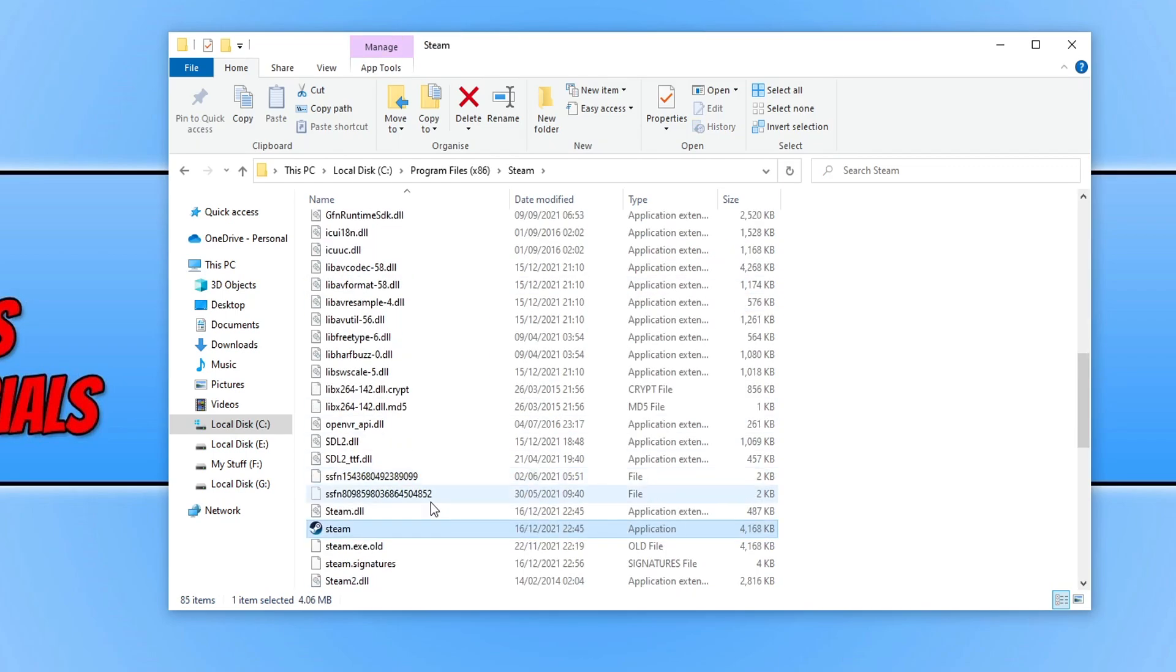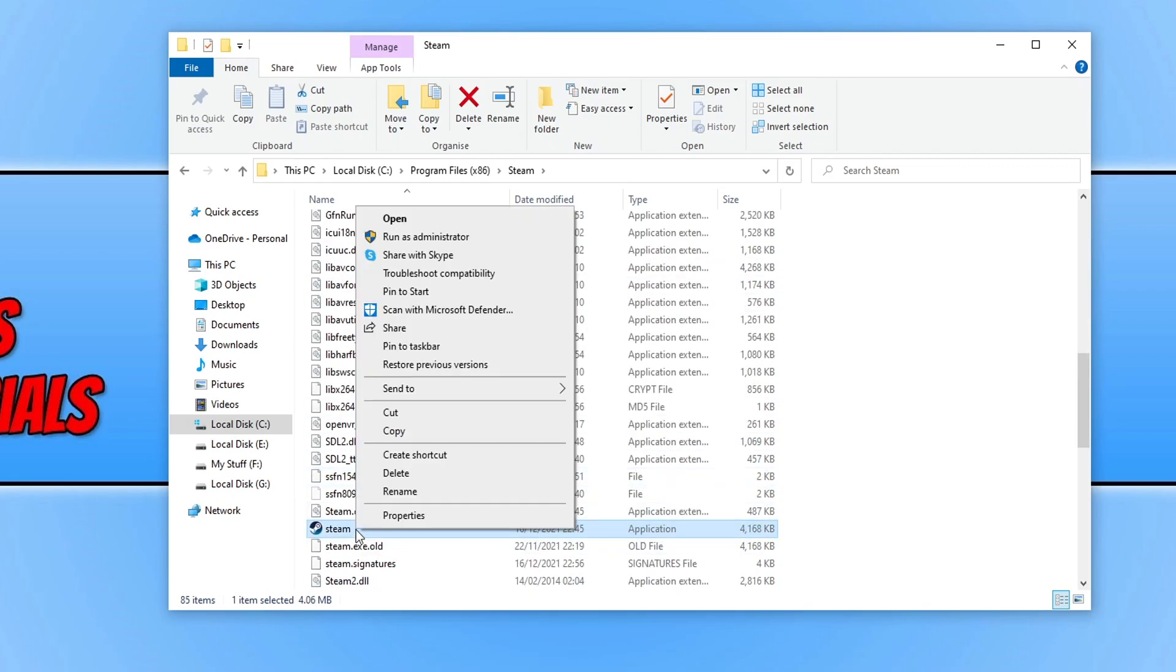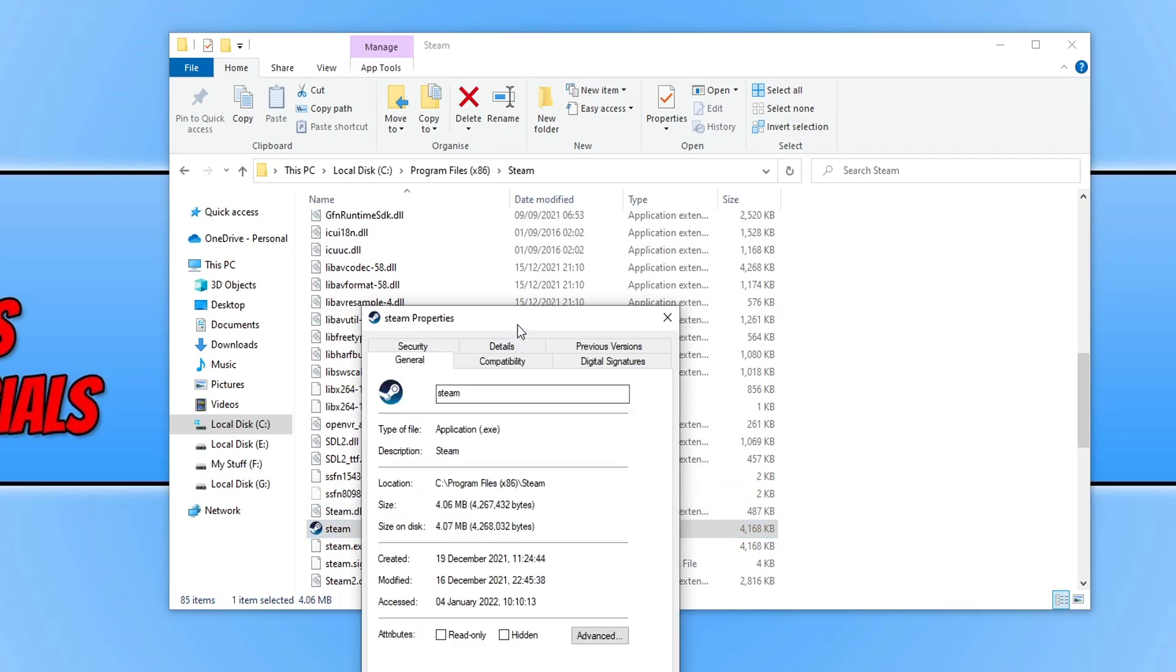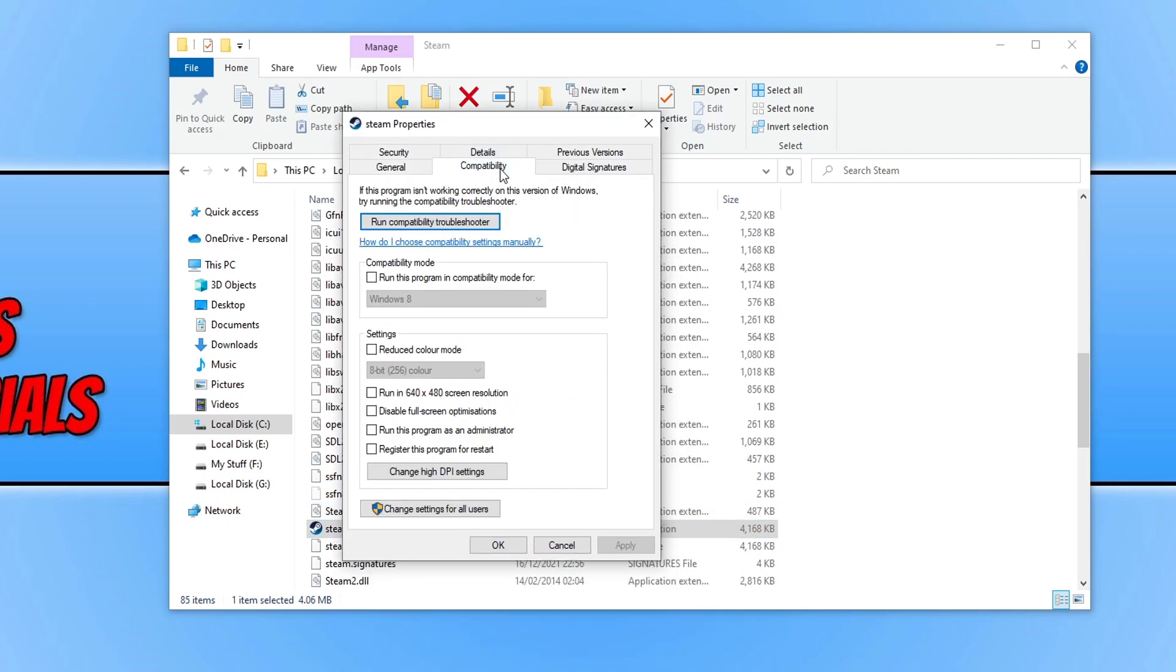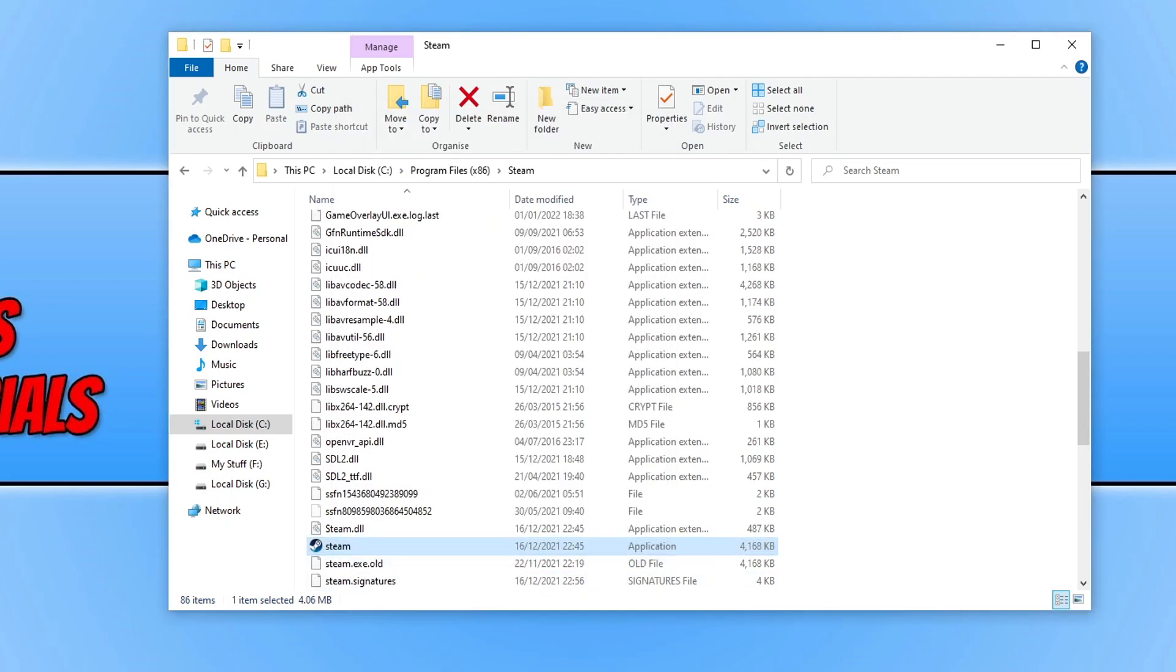Right click on the Steam.exe and go to properties. Select compatibility and then tick run this program as an administrator and press apply and ok.